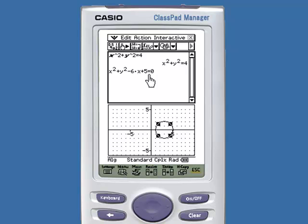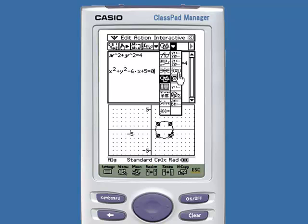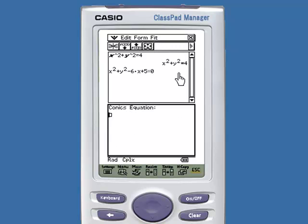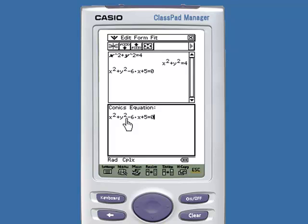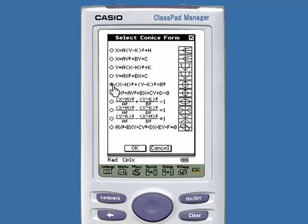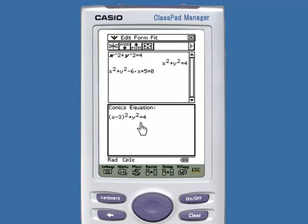It's not in standard form. To get it into standard form, I would have to select the conics application. Select your equation and drag and drop it into the conics equation editor. To get it into standard form, tap into standard form. We know this is the equation of a circle. Tap OK, and our equation is now in standard form.